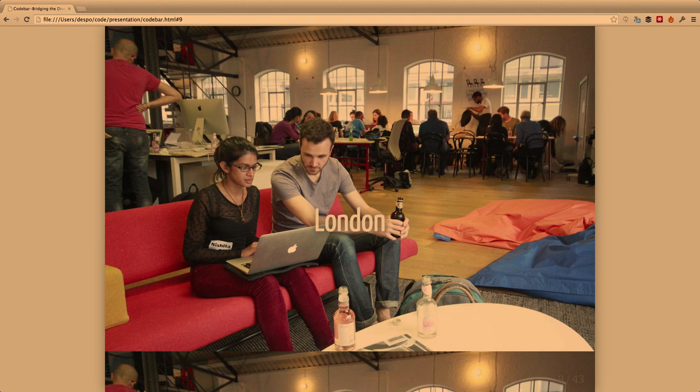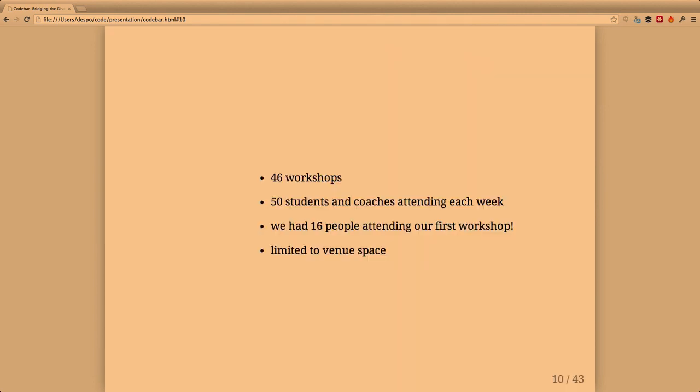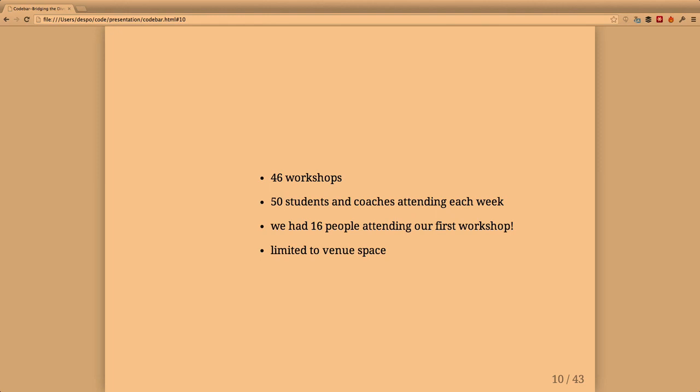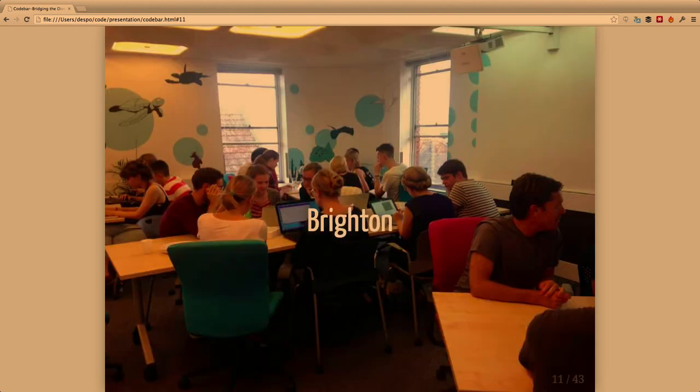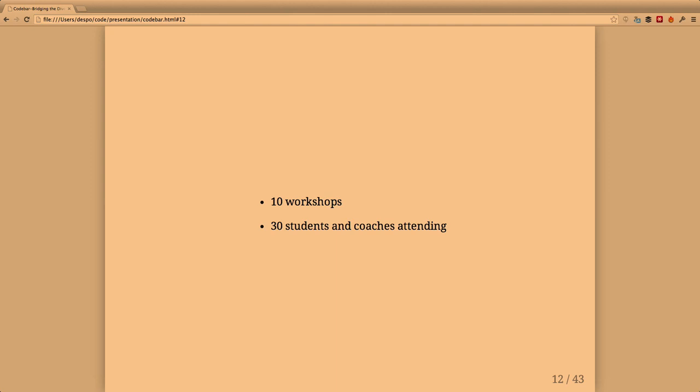In London so far we've run 46 workshops. I think it's quite an achievement going from 16 to 50 people because we never expected to get anywhere close to this number. Our biggest issue now is finding venue space that can also provide food. Codebar is run mostly on my free time, with other people helping a bit, but we don't have any structure. It's all volunteer. In Brighton we've done 10 workshops with around 30 students and coaches attending every week.